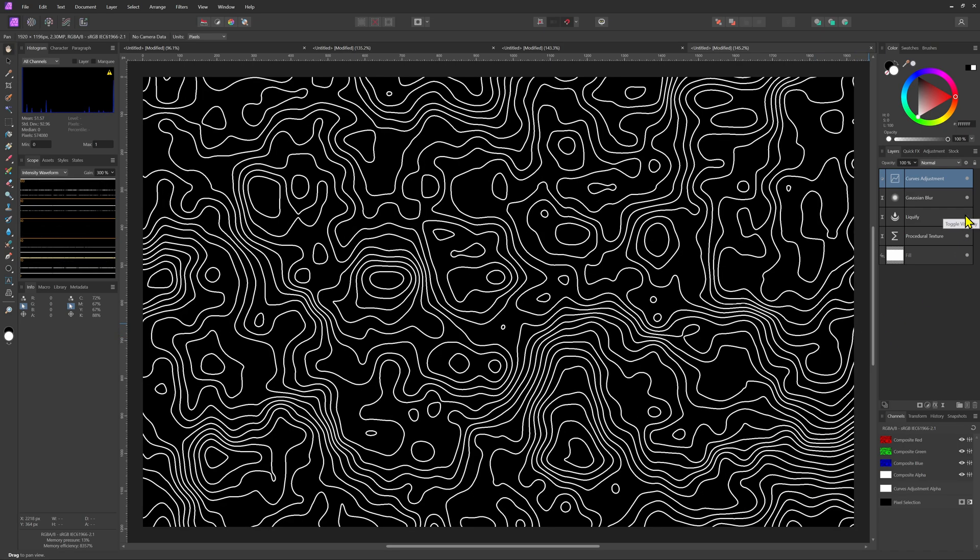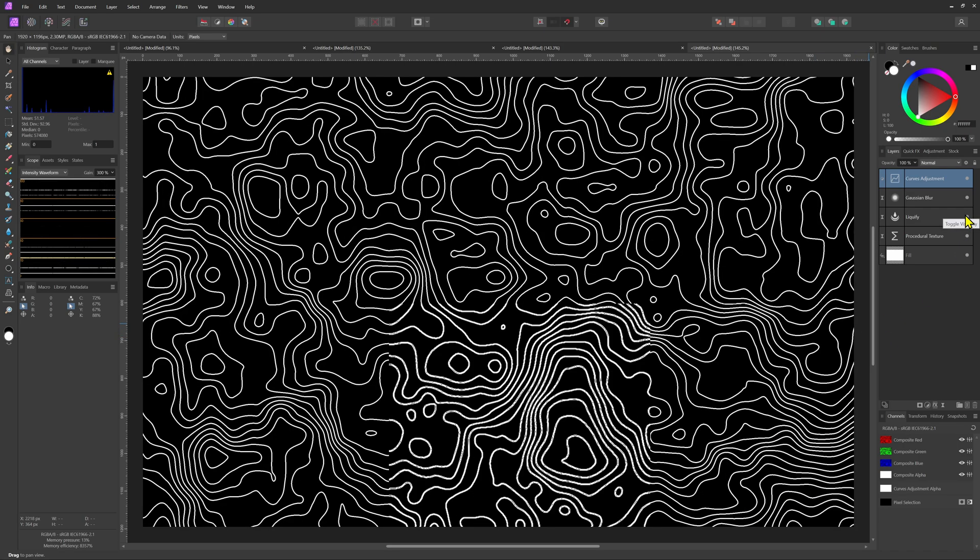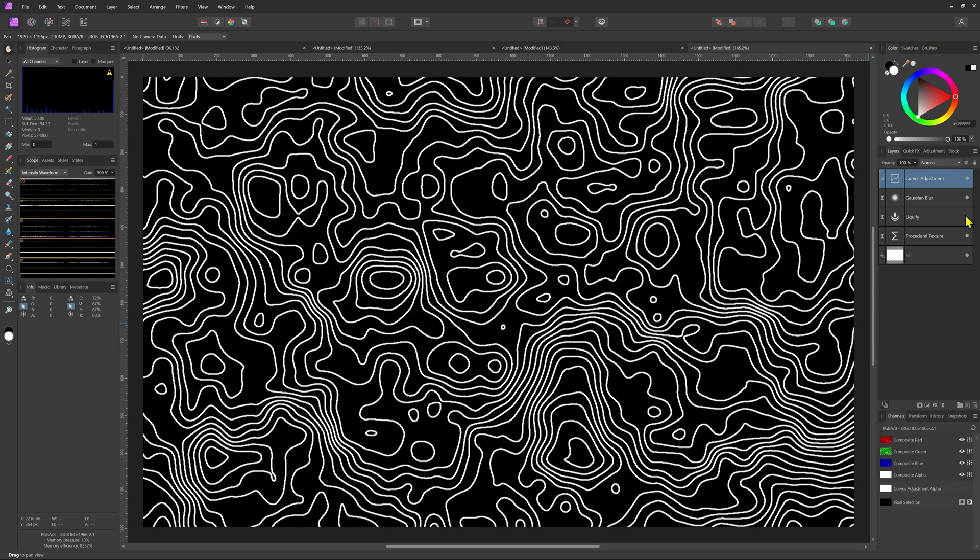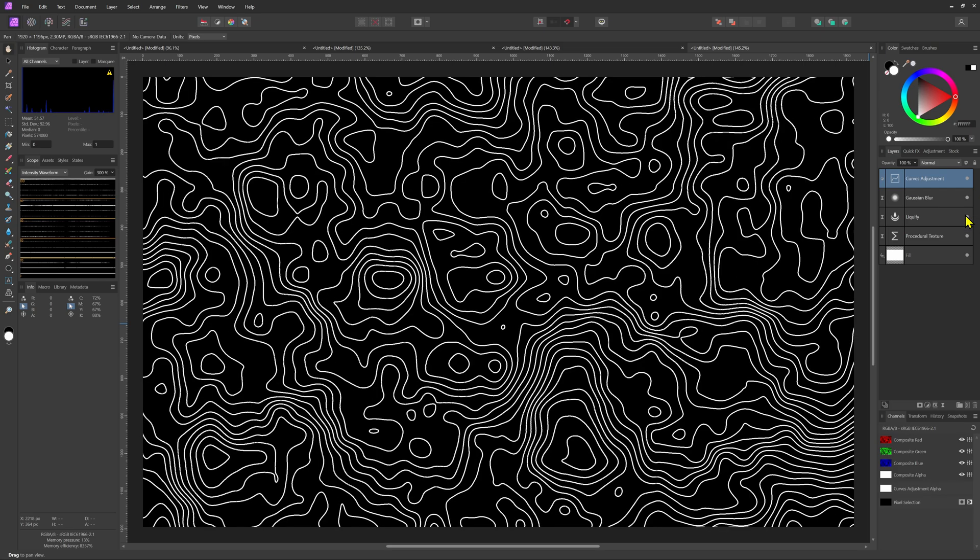Here is the before without the liquify. Here is the after. Pretty awesome.